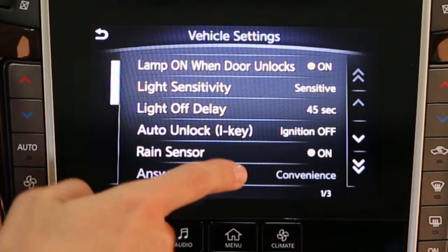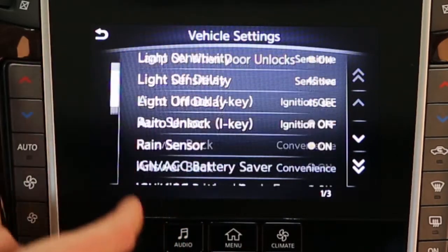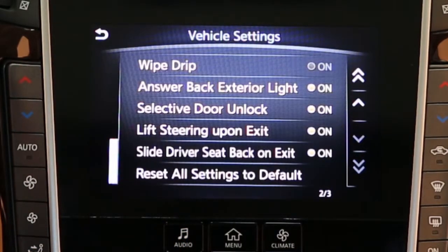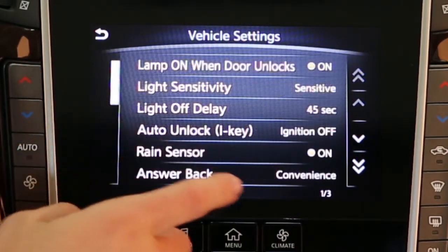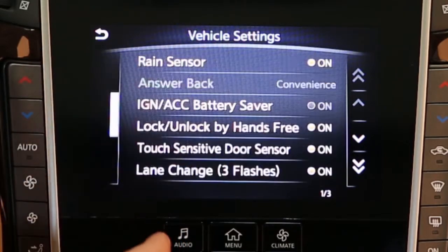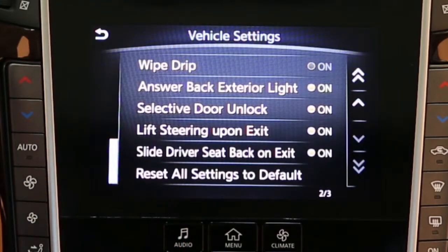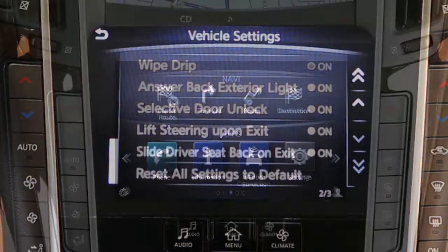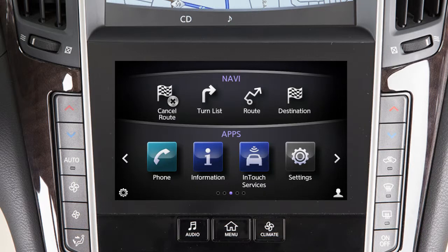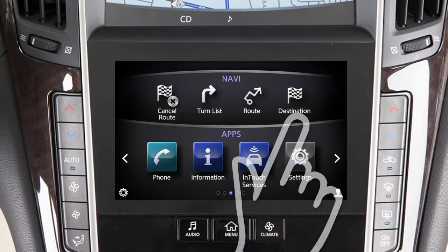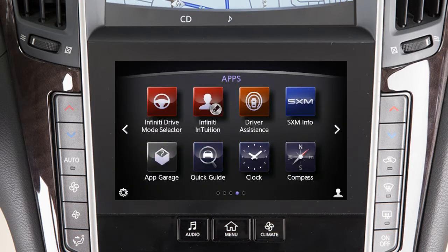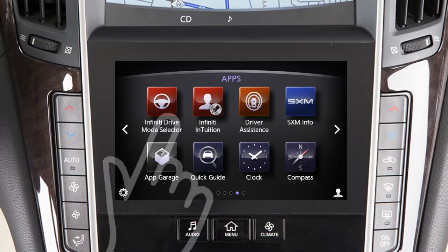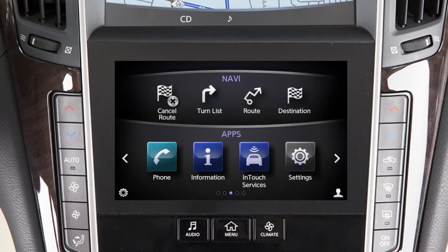Most actions on the dual display can be performed by touching the desired item on the touchscreen. Drag your finger along the screen to scroll up or down through a list of items. To scroll pages left or right on the lower touchscreen display, move your finger in a swipe gesture to the left to move forward a page, or to the right to move back a page.